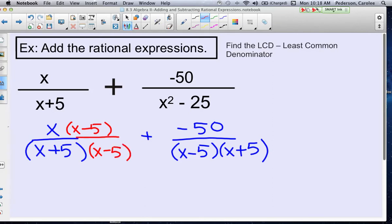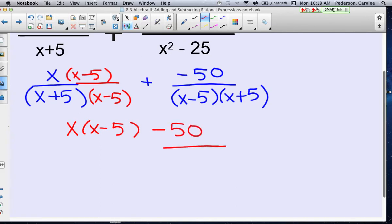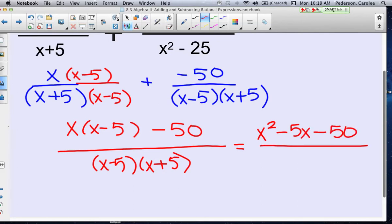Now the two fractions are exactly alike, so I can go ahead and add them together. So I have x times (x minus 5) plus negative 50, over (x minus 5)(x plus 5). I'm going to distribute the x through, getting x squared minus 5x minus 50, over (x minus 5)(x plus 5).